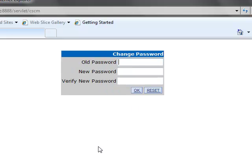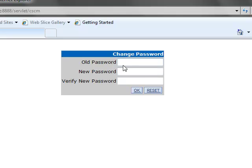You will see that this brought up a change password page. Of course, since there is no password right now, you can go ahead and leave the old password blank.